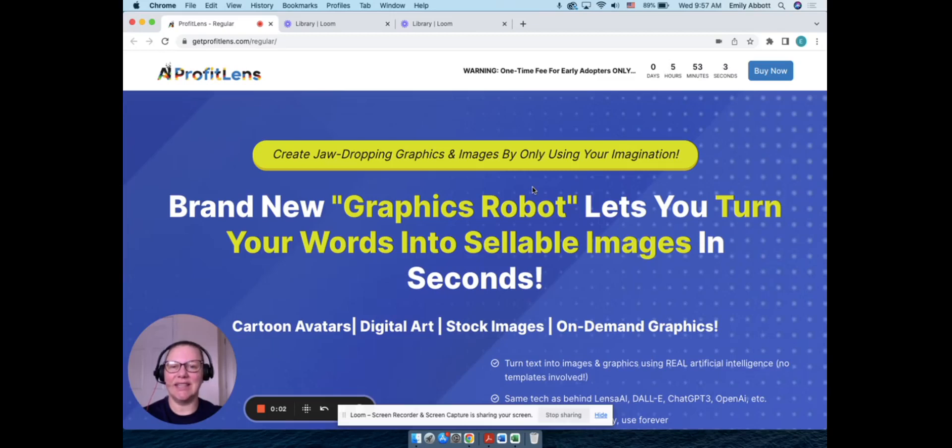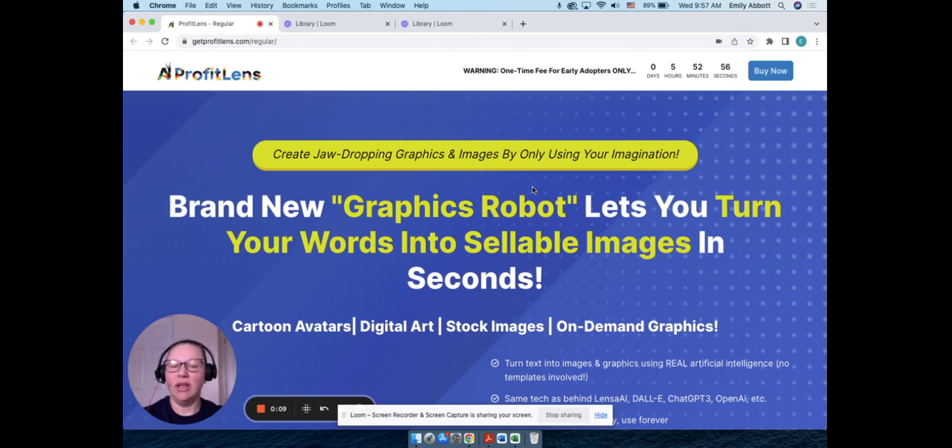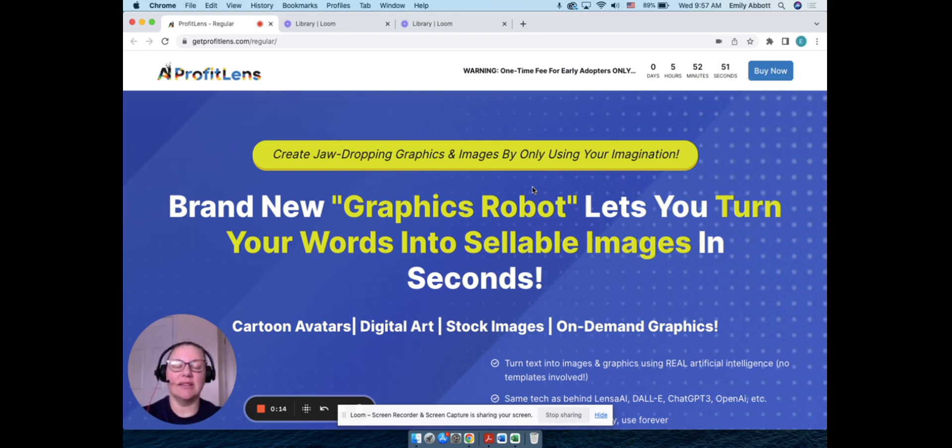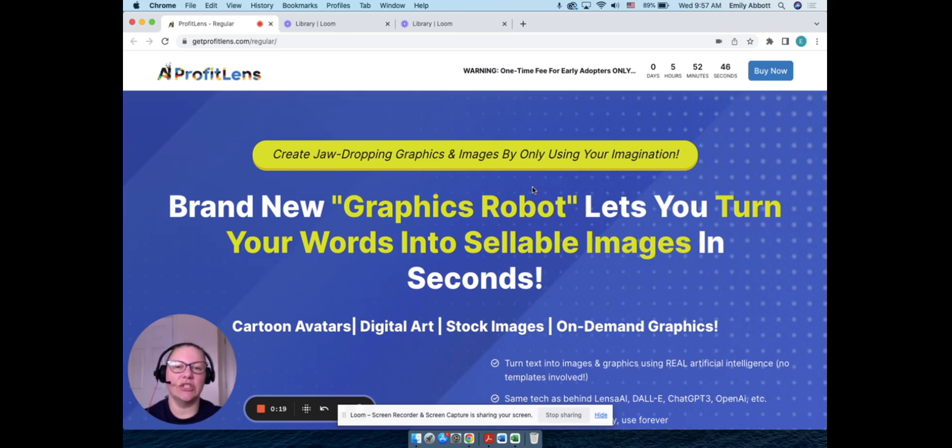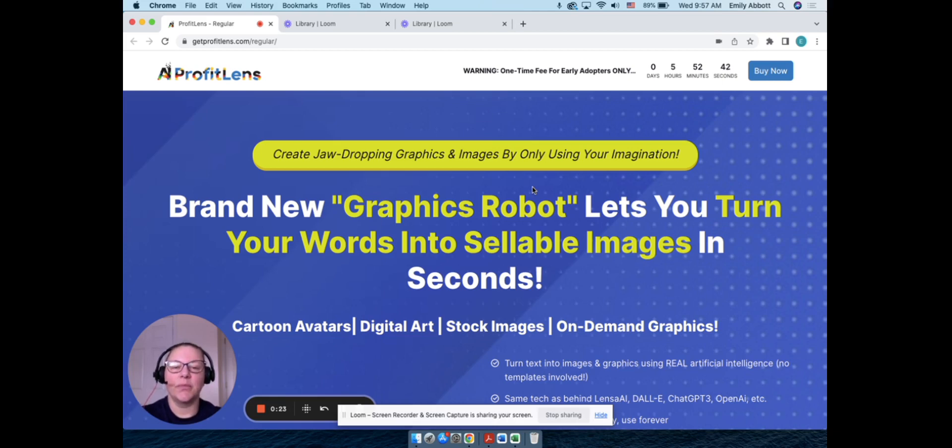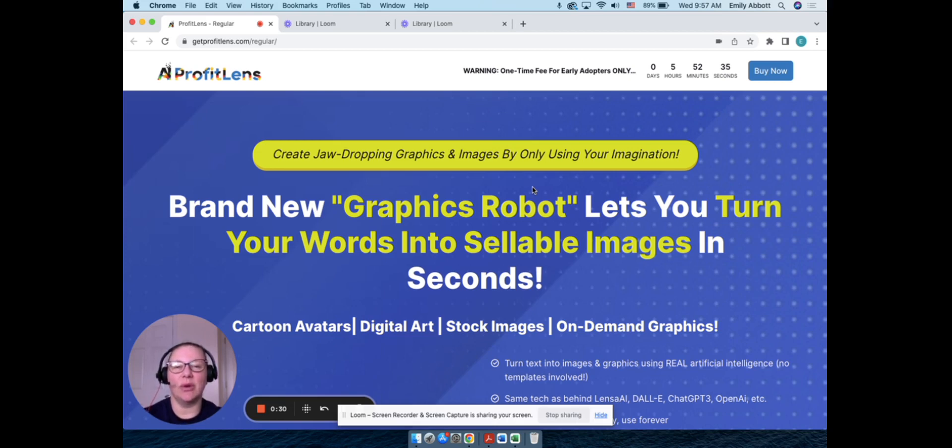Hey guys, it's Emily and today I am doing a review of Profit Lens from Radu Hahanu, Mike McKay, and Calen Loan. If you're not familiar with me, I started my affiliate marketing journey back in September of 2022. Since then, I've basically been documenting my journey, showing people what has been working and what's not working.